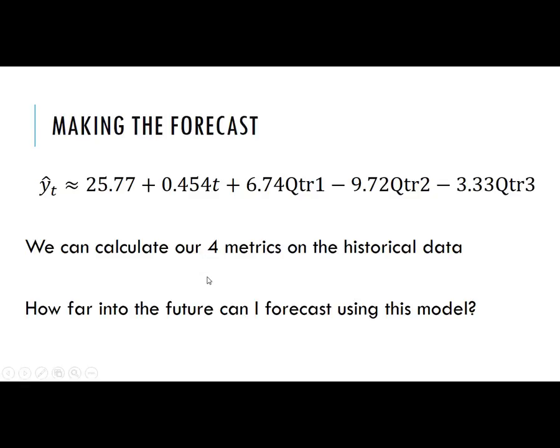We came up with the following multiple regression equation for the tourist data. Our prediction for the millions of international tourists coming in is approximately 25.77 plus 0.45 times t, the time period index, plus 6.74 times quarter 1 minus 9.72 times quarter 2 minus 3.33 times quarter 3.